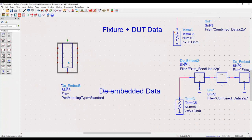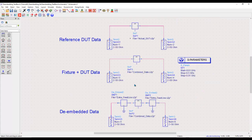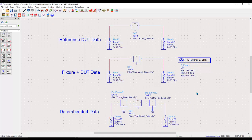So it is so simple to perform de-embedding using ADS software. I hope this video was helpful to you in order to understand how to perform de-embedding and obtain the device performance as you ever wanted. Thanks a lot for watching this video. Wish you all the best in your design work.